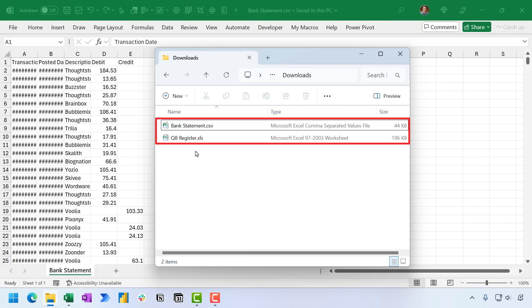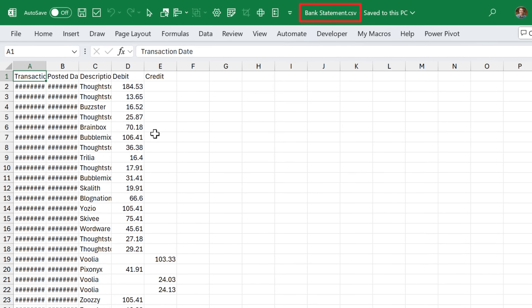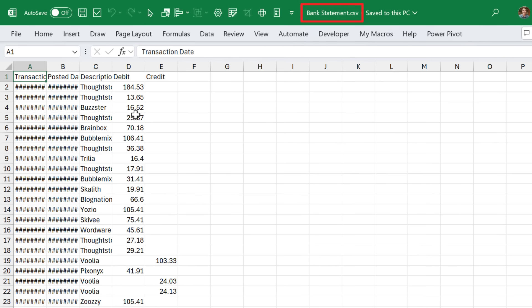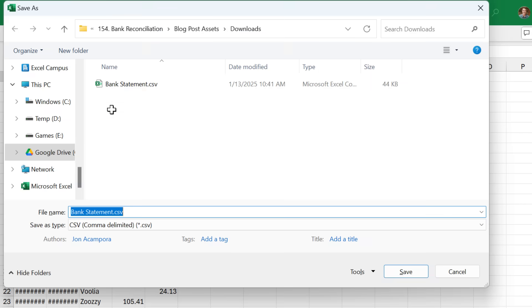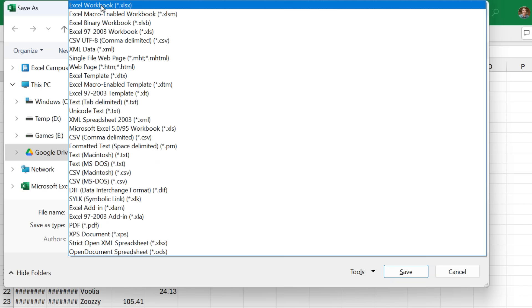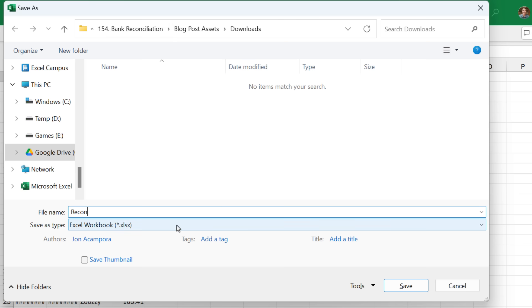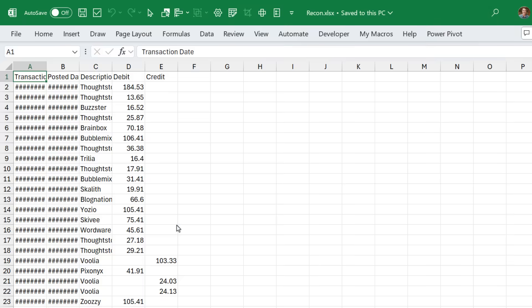All right, so I have both of these files in my Downloads folder here, and the first thing we're going to do is combine the files into one table. So we'll go ahead and start with the bank statement. This is a CSV file. The first thing I'm going to do here is save it as an Excel file. So I'm going to hit F12 on the keyboard, or you can go File, Save As. We'll choose the XLSX file type, and of course we can just rename this to Reconciliation, or I'll just call it Recon for now, and hit Enter.